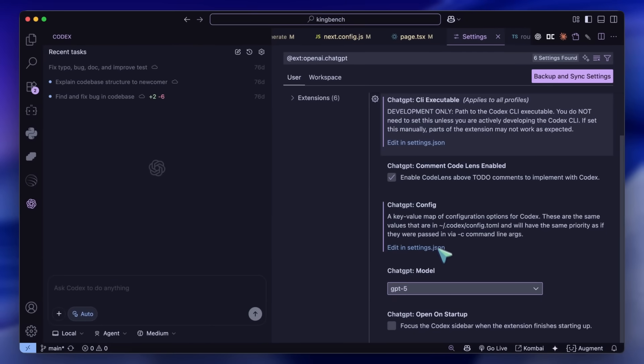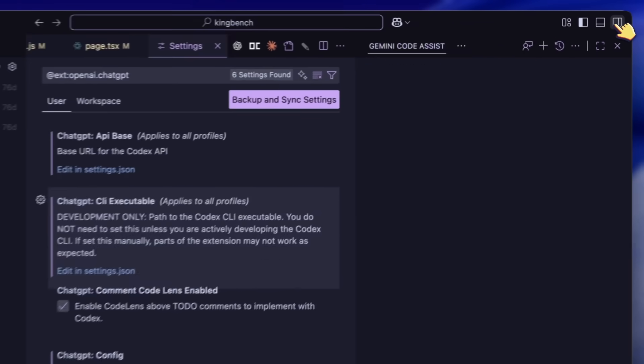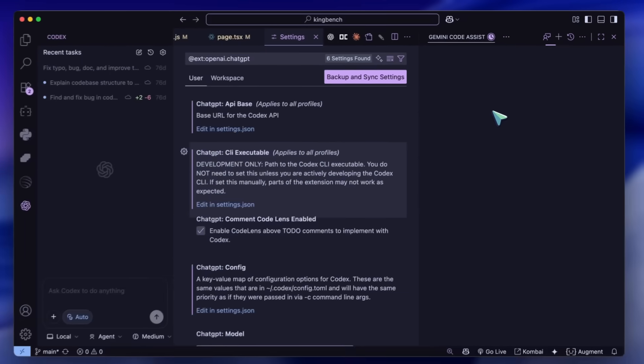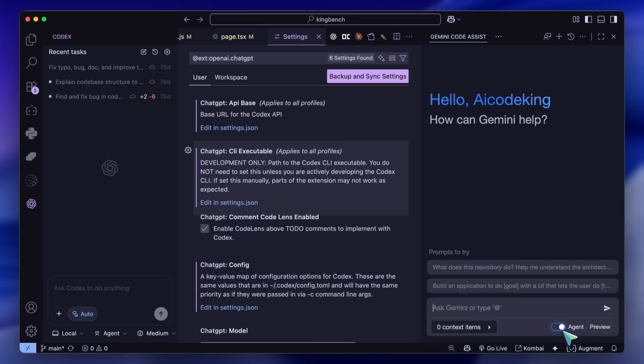Actually, if you're looking closely, then there's something from another company that does something very similar to what this extension is trying to do, and that's Gemini Code Assist. Gemini Code Assist's agent mode actually just uses Gemini CLI in the background, and it seems that OpenAI has taken inspiration from there.